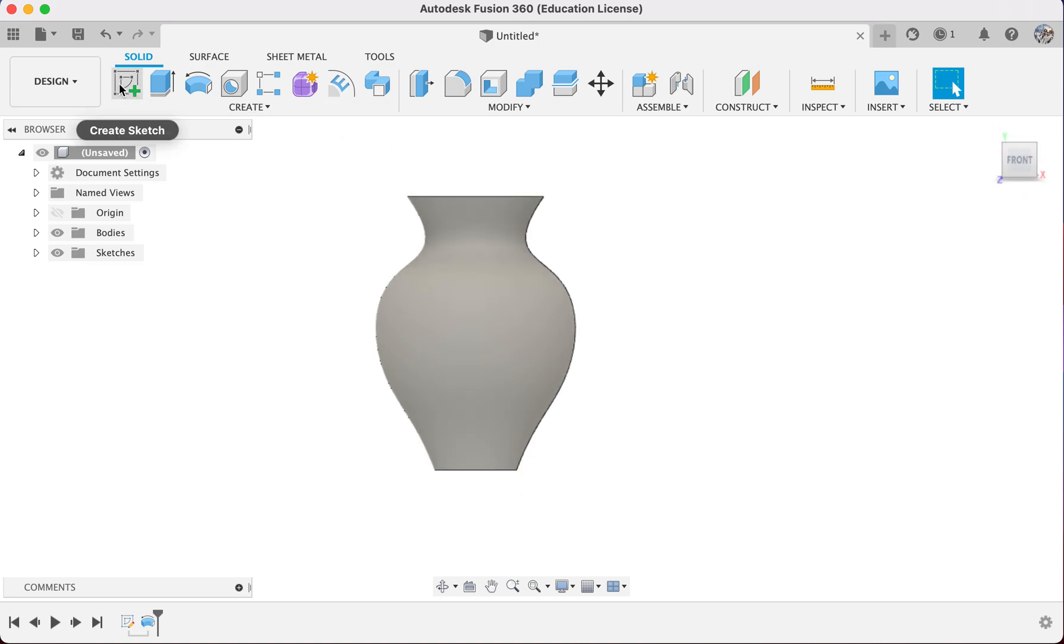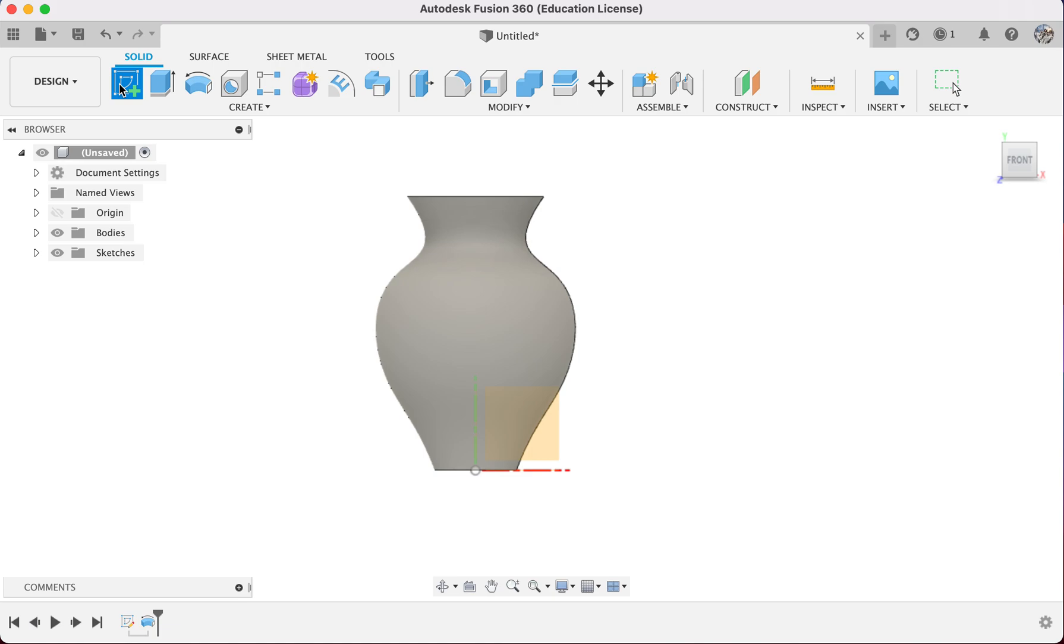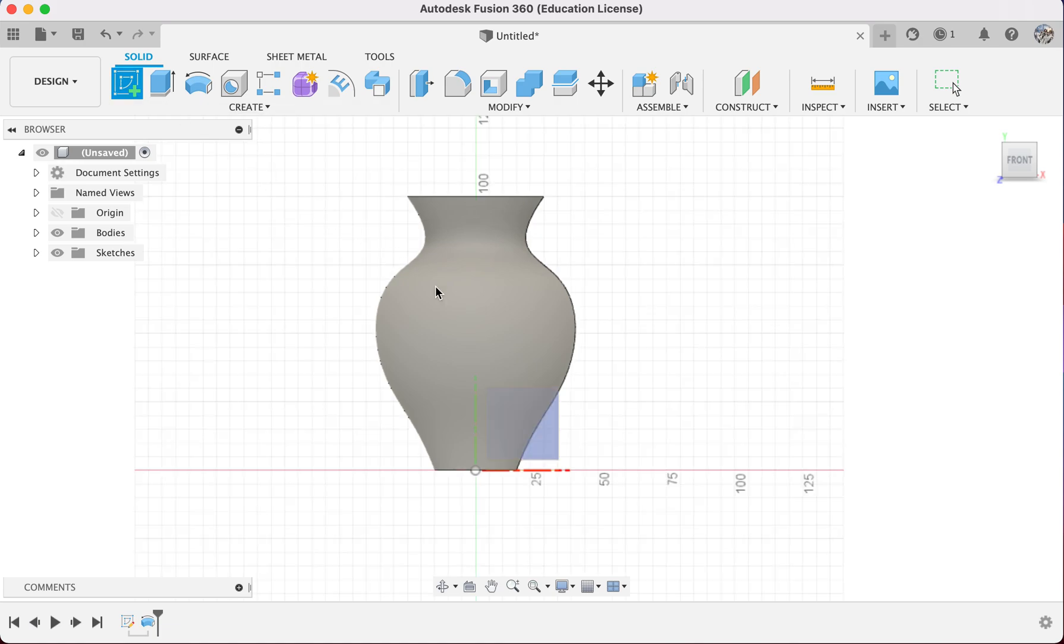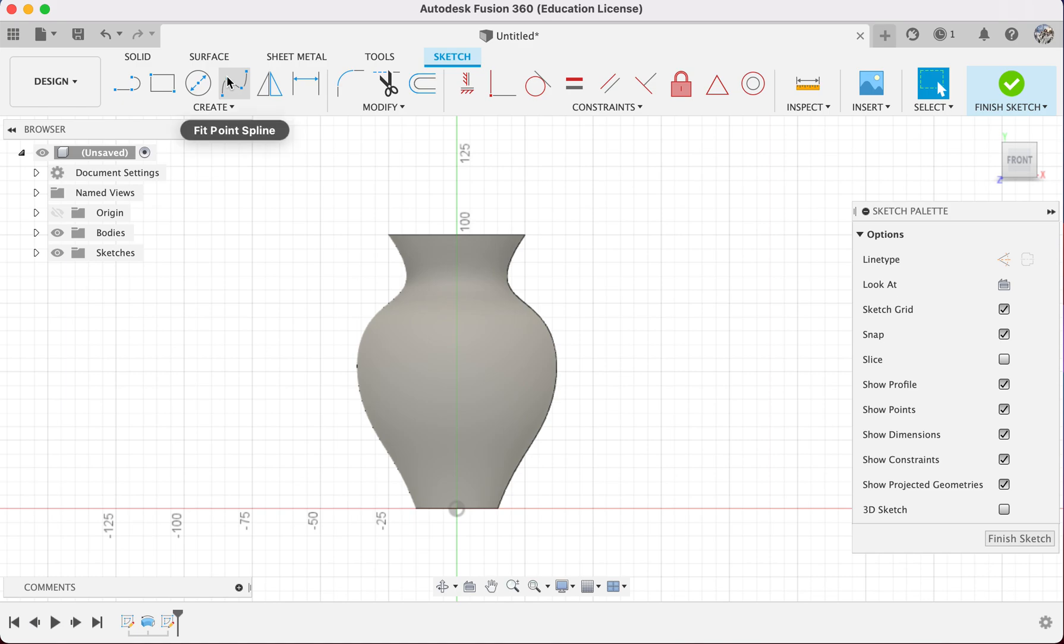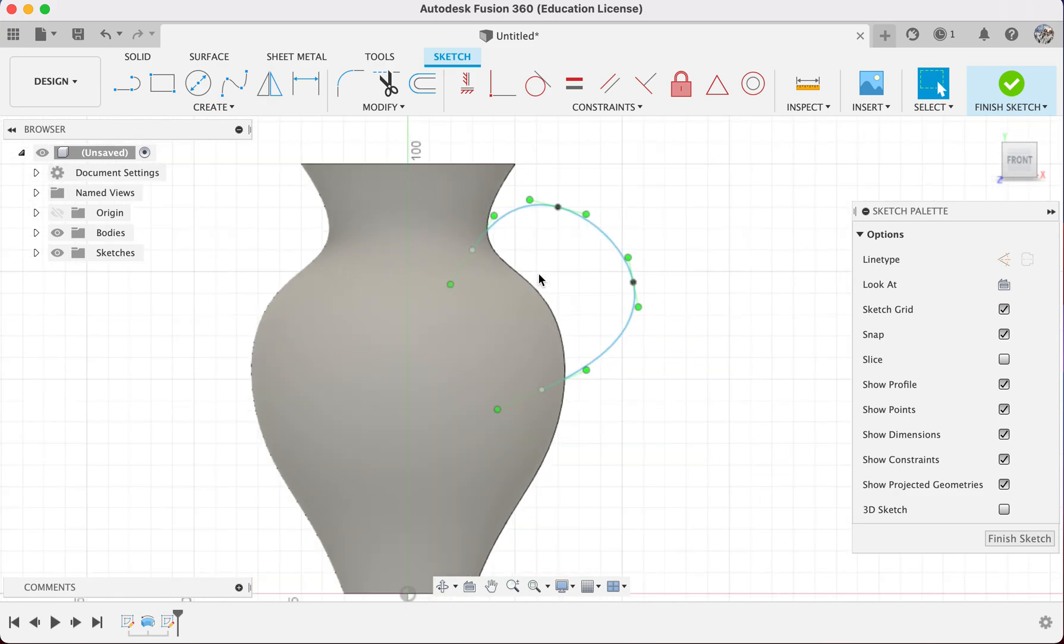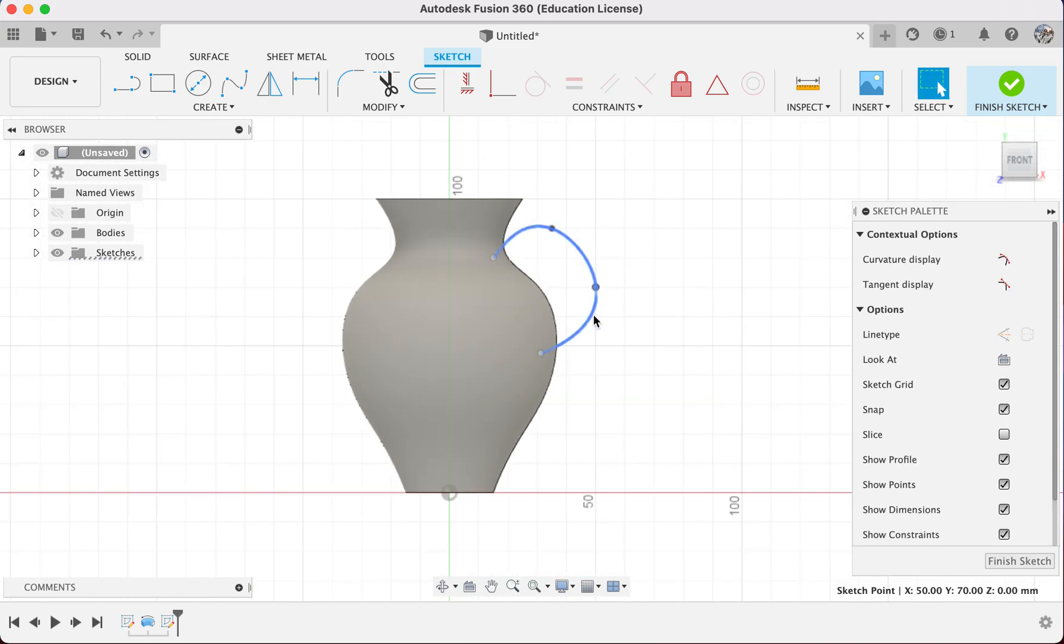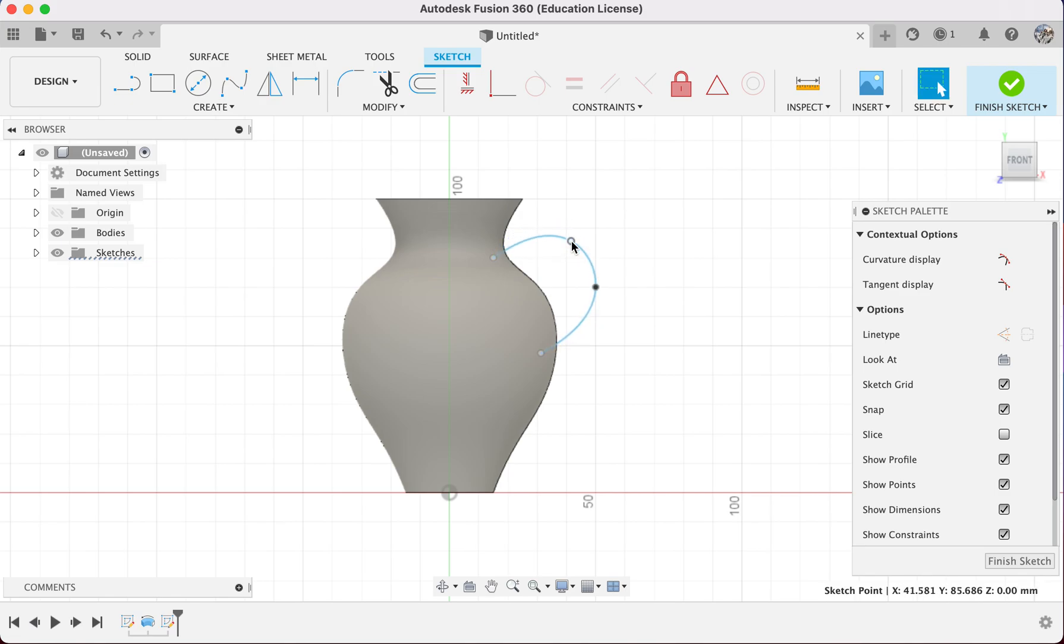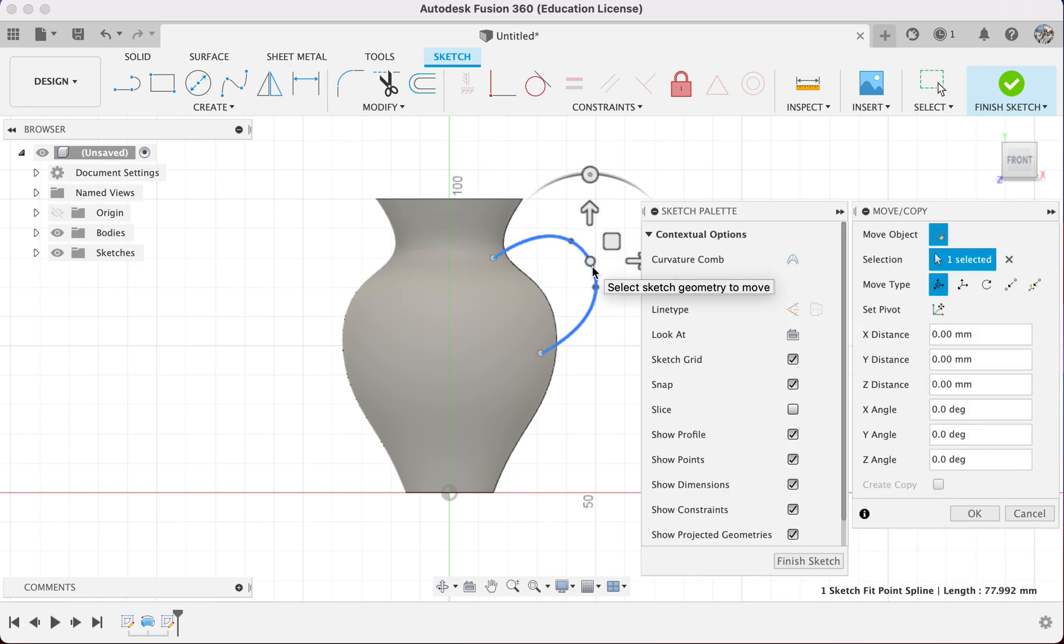We go to Create Sketch to create the handle of it. When you create on Create Sketch there will be this orange plane, which is the default plane, so we can use our fit point spline. Make sure the line is inside the vase. Then we will start to create the shape for the handle. Once you're okay with the shape, select it, Ctrl+C, Ctrl+V to copy and paste.